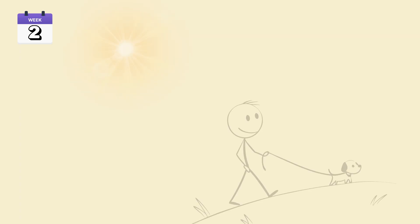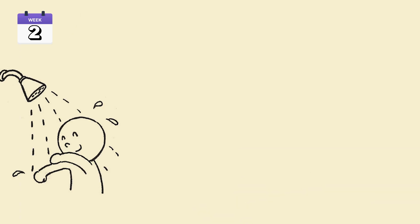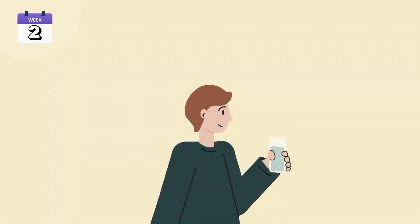Week 2. Add morning sunlight exposure. Cold activation routine. Morning water plus salt ritual.